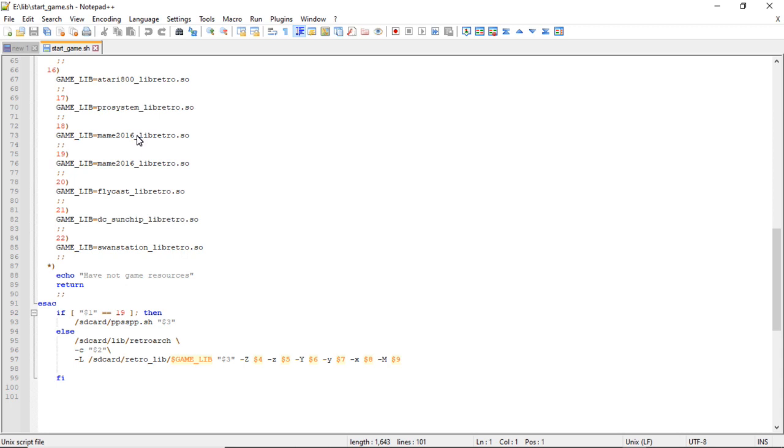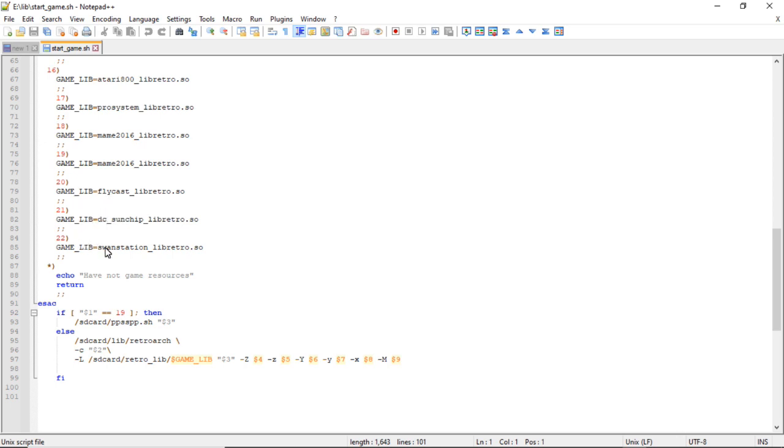15 is Stella, 16 is Atari 800, 17 is ProSystem, 18 is MAME 2016 and that's actually incorrect, it's actually MAME 2010 core but for some reason they labeled it MAME 2016. 19 is labeled MAME 2016 again, but that number actually loads up the PSP emulator.